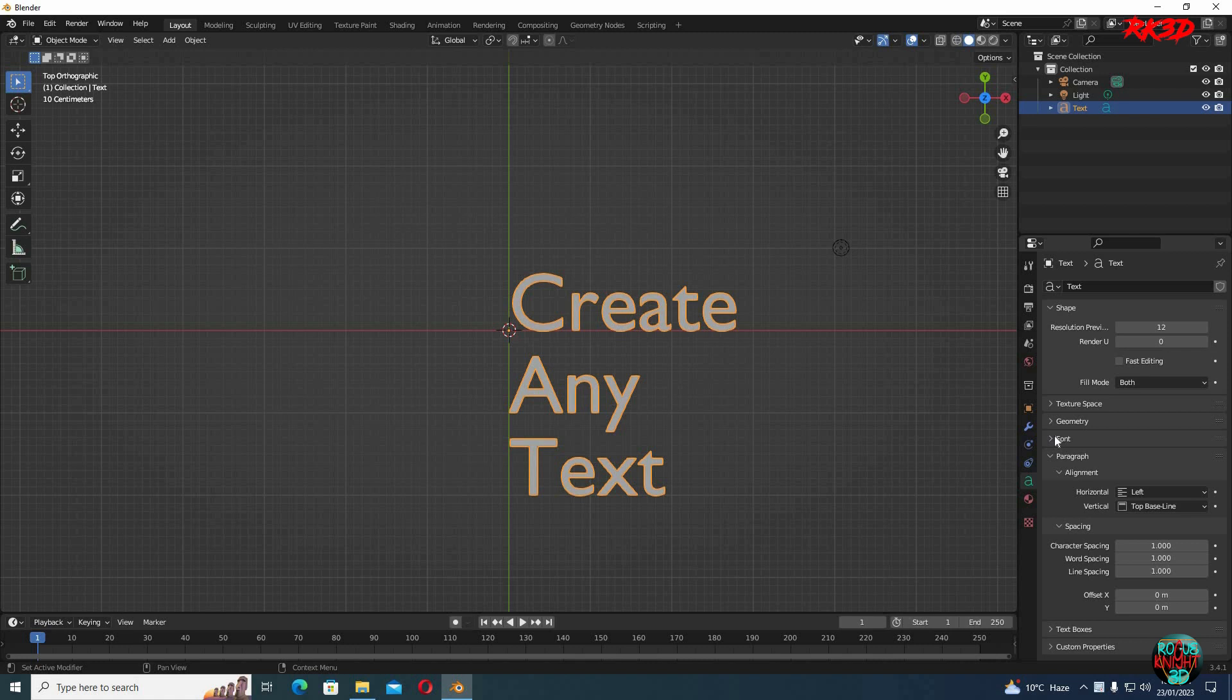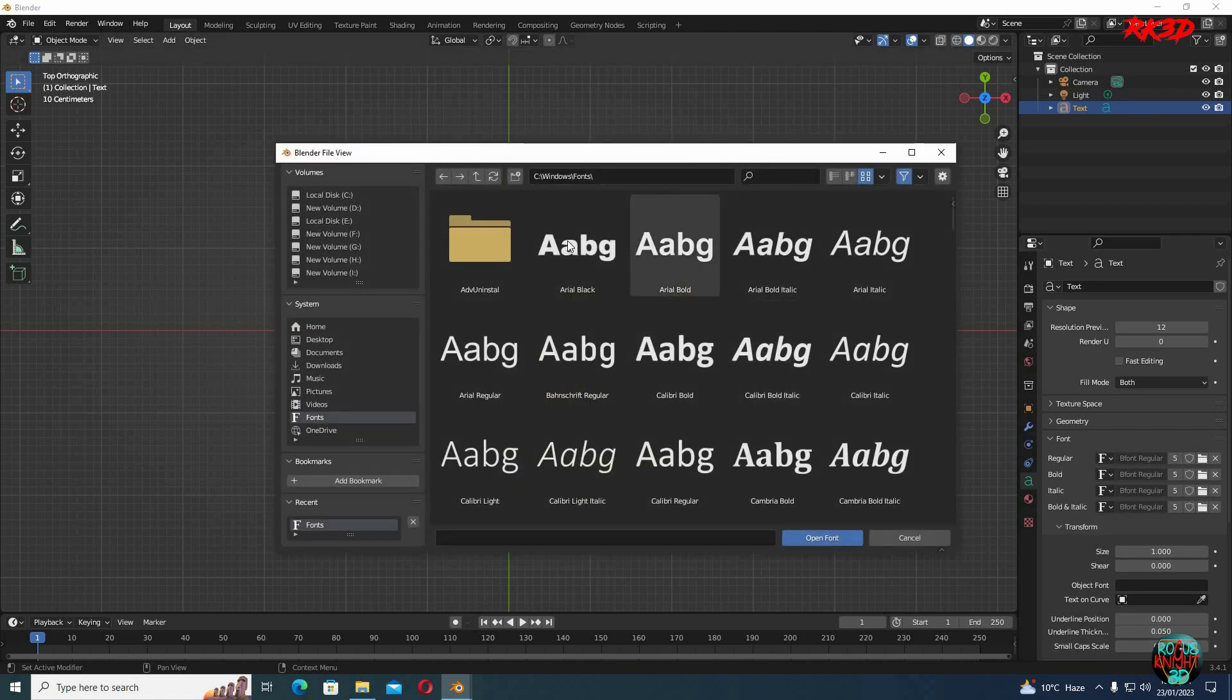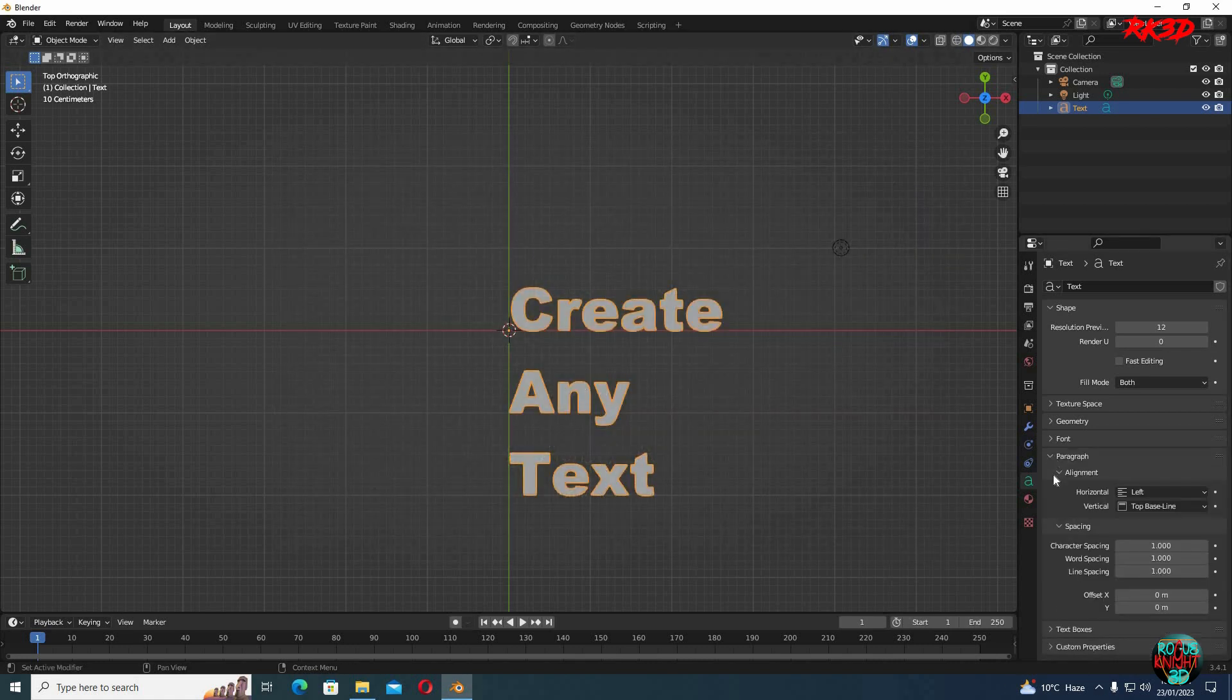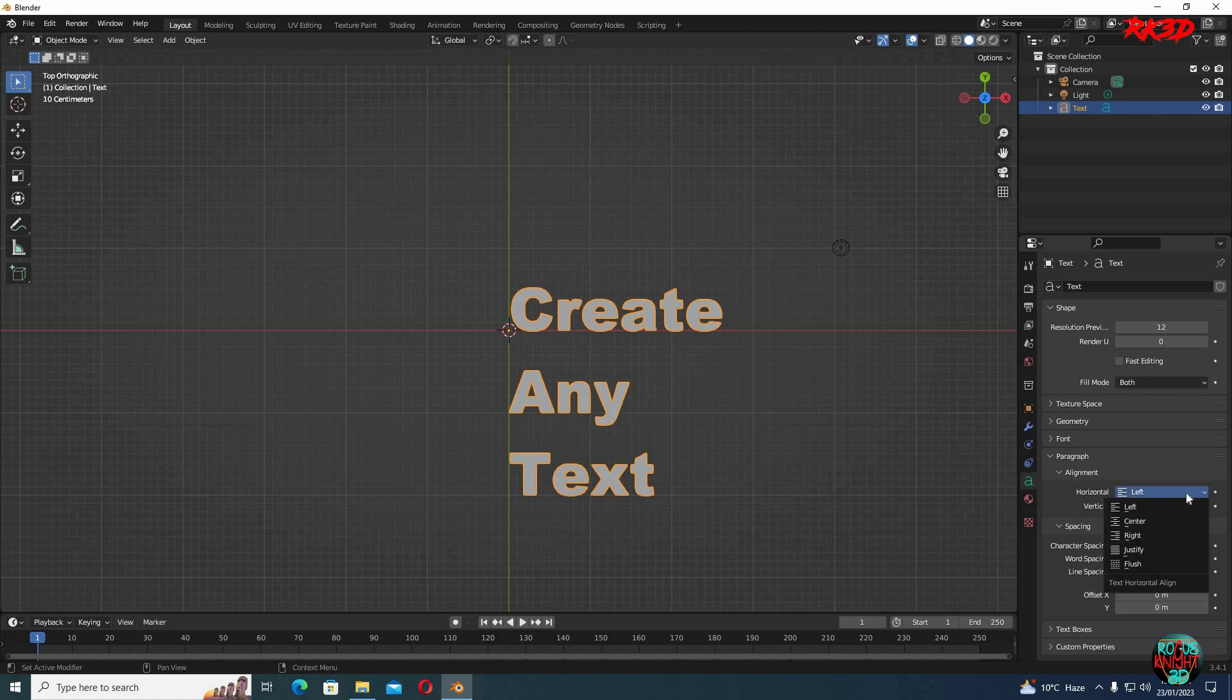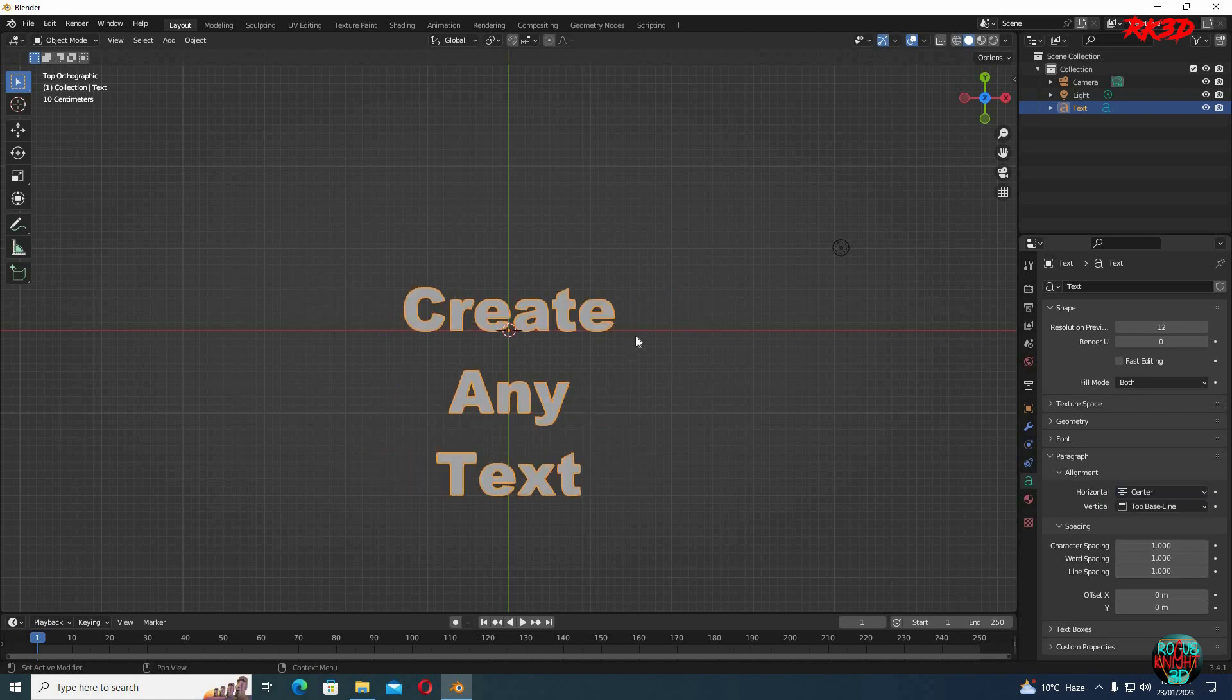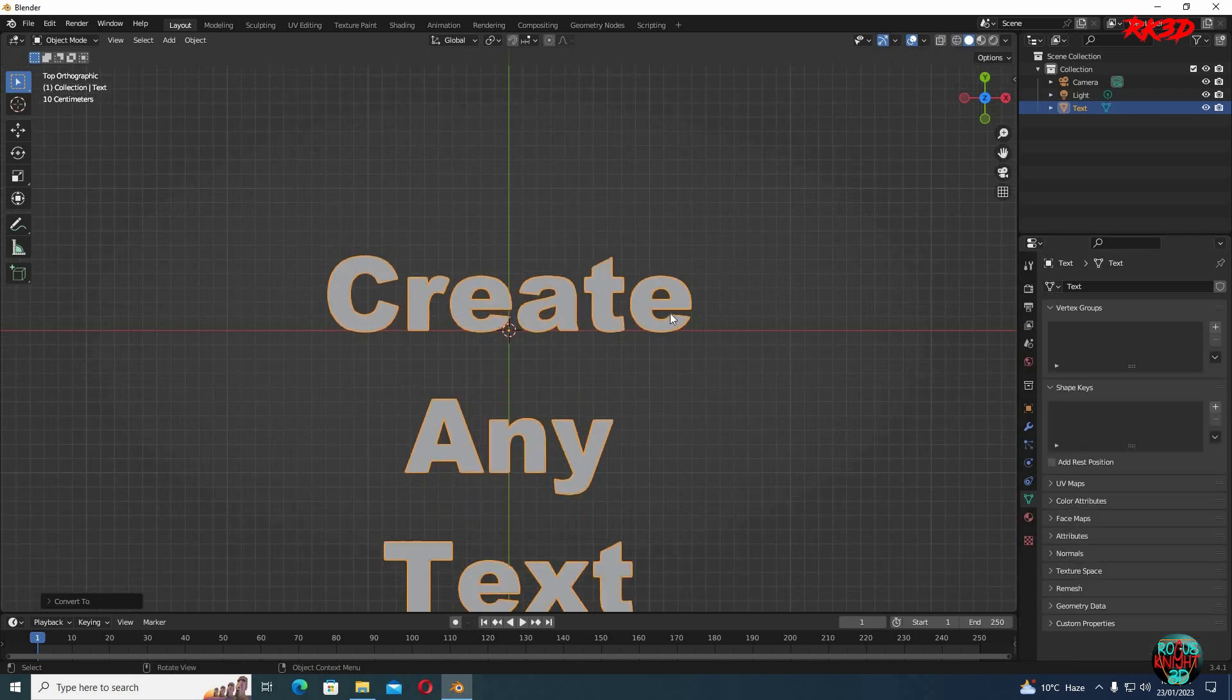So we can change the font from here. You can choose any font of your own liking. And in paragraph, we can align it to whatever style you want. I'm gonna keep it on center. Now right click and convert it to mesh.